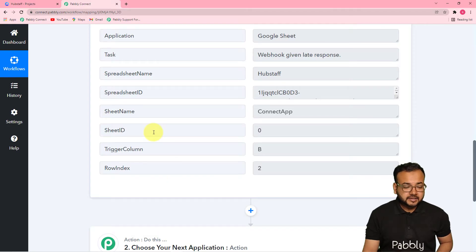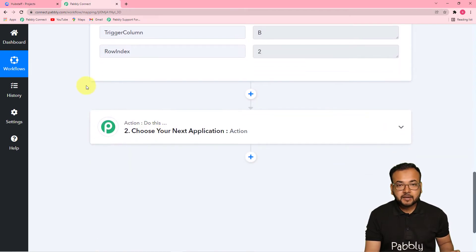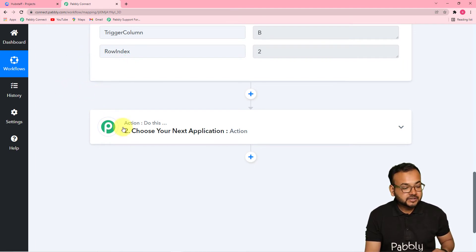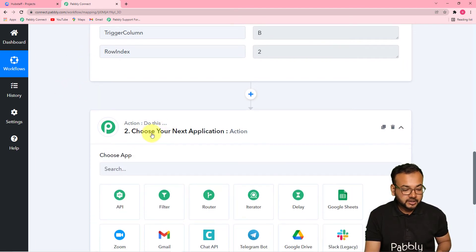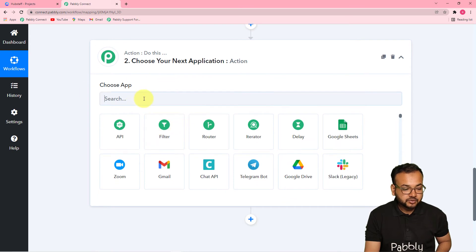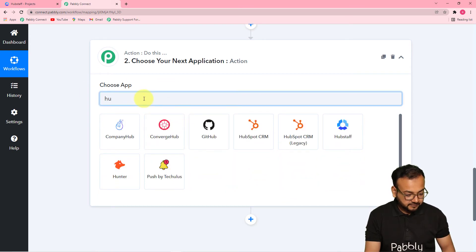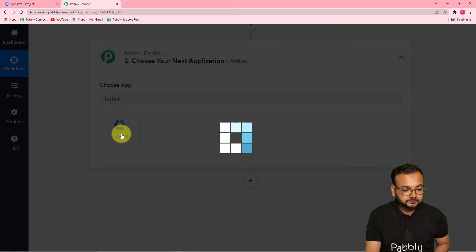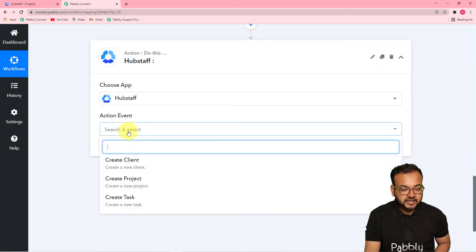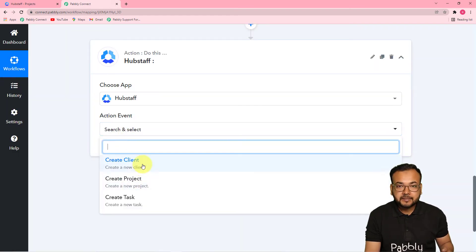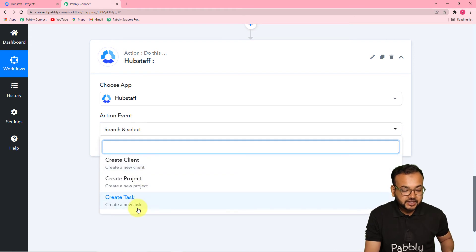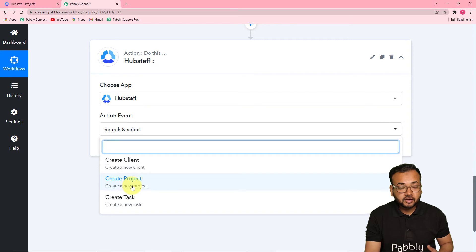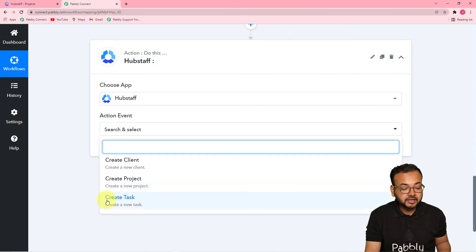Now, to create a task in Hubstaff, you have to connect your Hubstaff Task application in the Actions tab. From the Actions tab, choose Hubstaff. Then select the action event — Pably Connect provides three action events: you can create a client, create a project automatically, or create a task. Now I am selecting the 'Create Task' option.